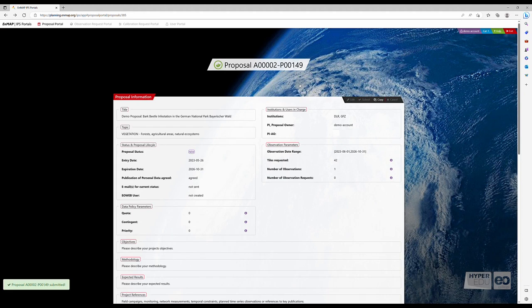In any case, you will be informed about the proposal process via email. Congratulations on successfully submitting your first proposal!